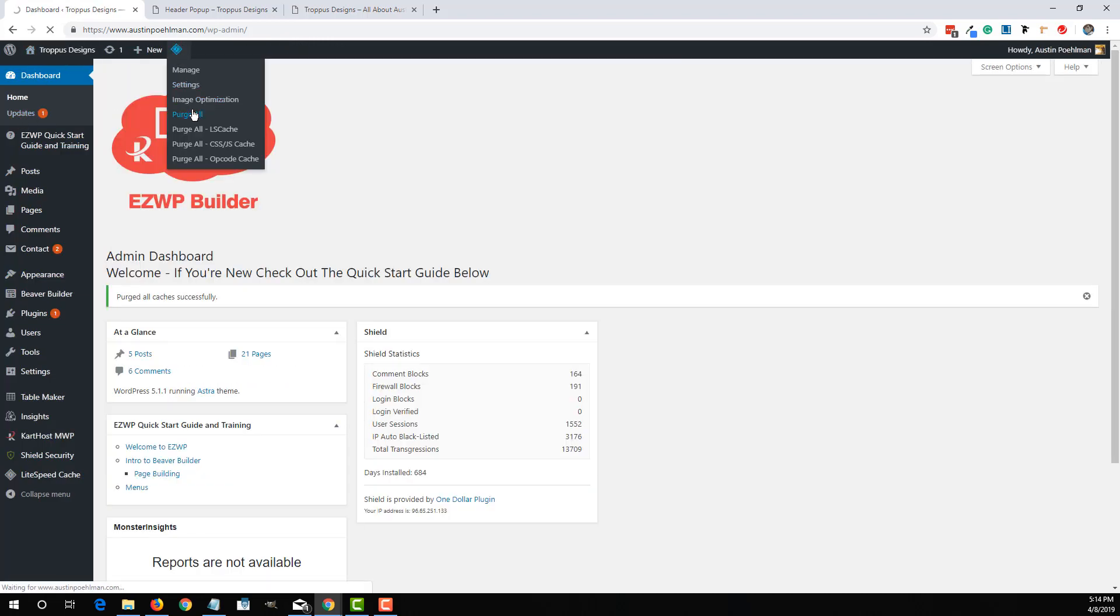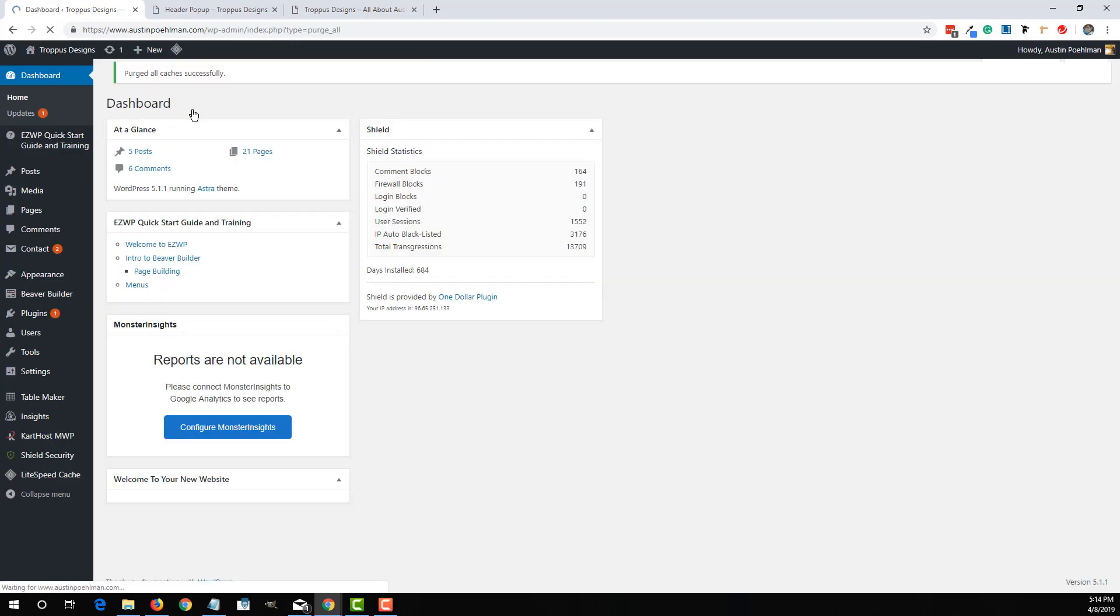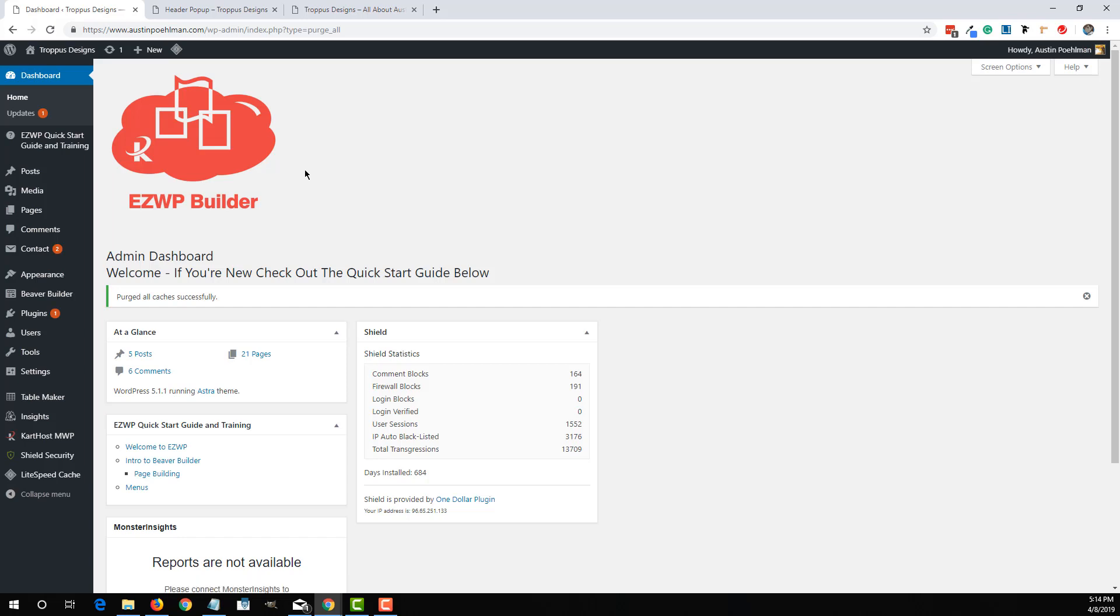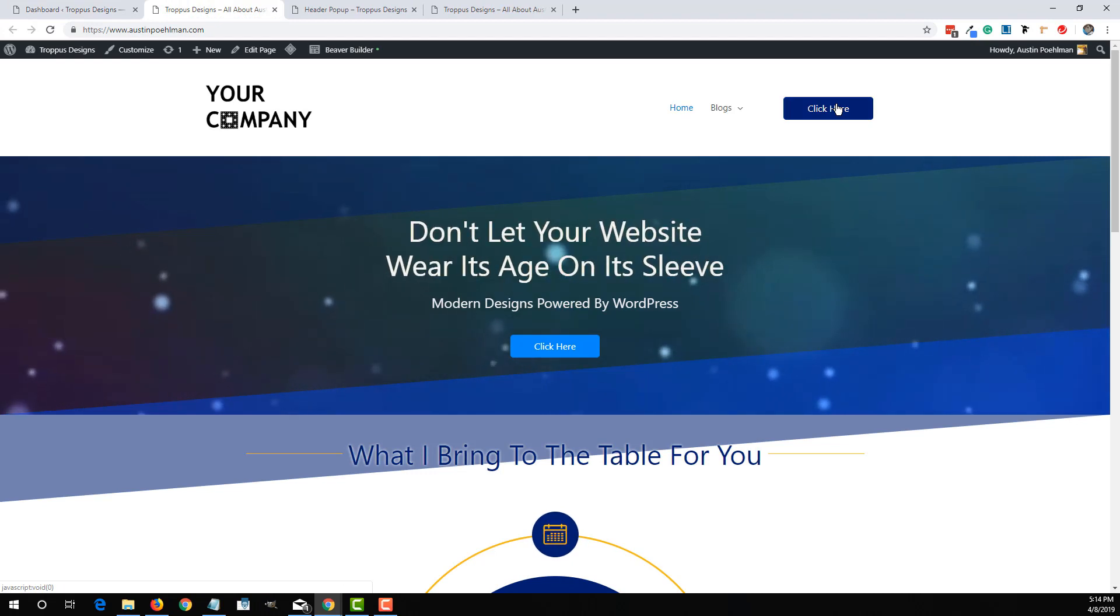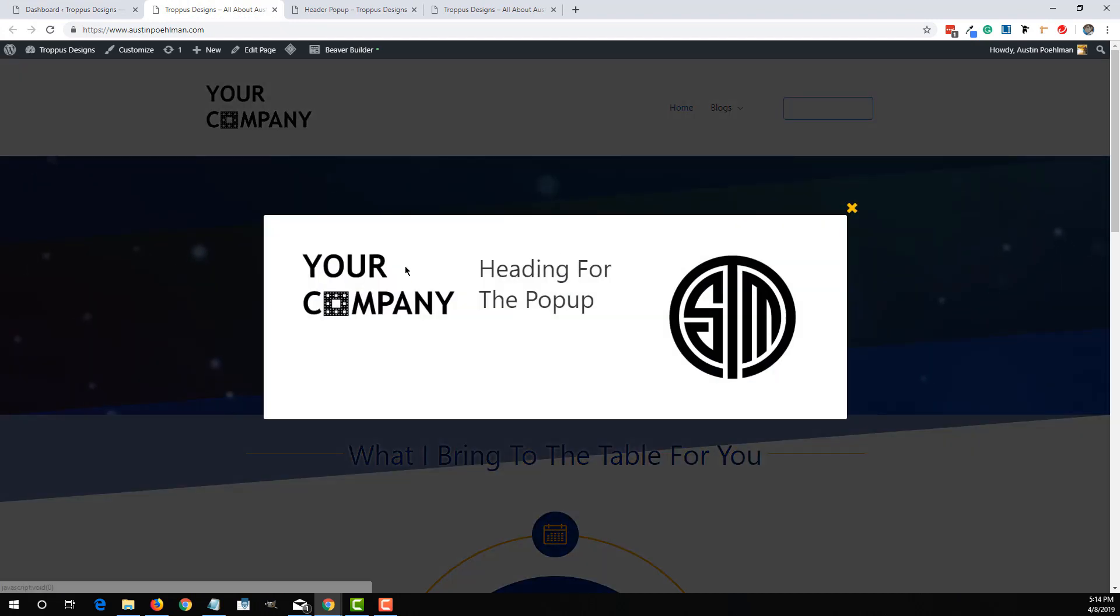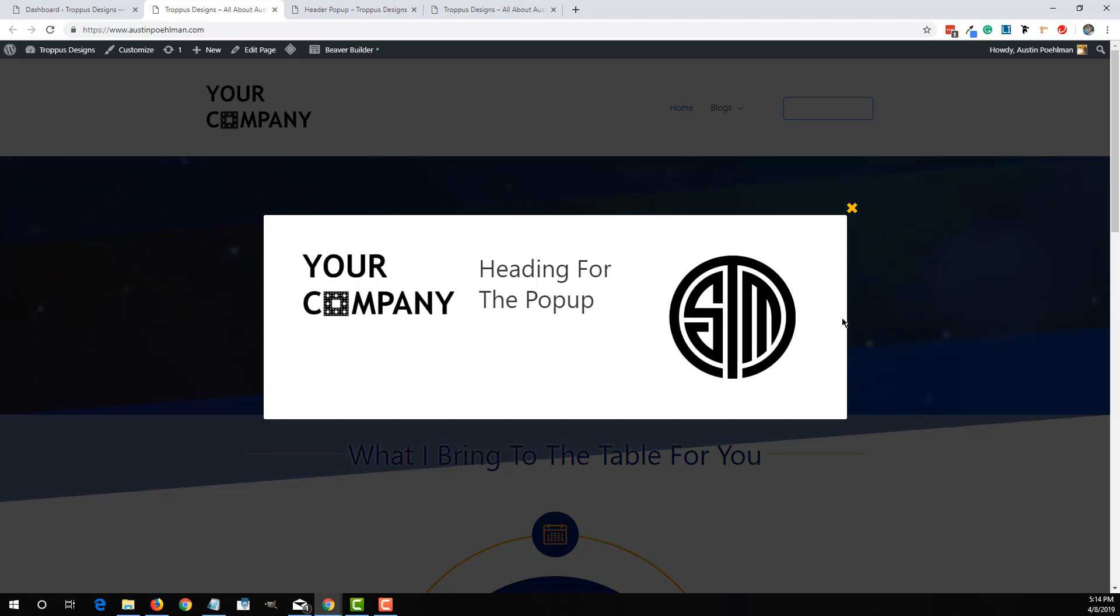I recommend purging the cache whenever you are working on projects. That way the changes are a little bit more immediate to everyone else on the internet. So if we visit the home page, now by clicking on this, you'll see it is that row that we set up originally. Now, you'll see there is a lot of white space on these edges.